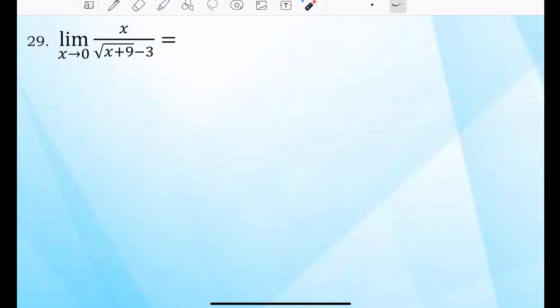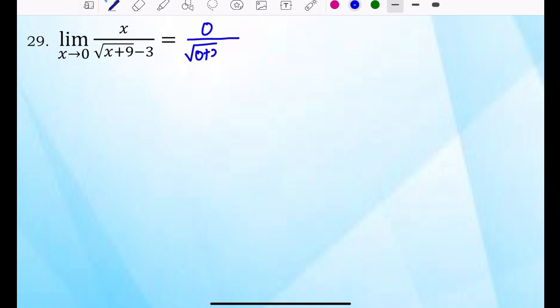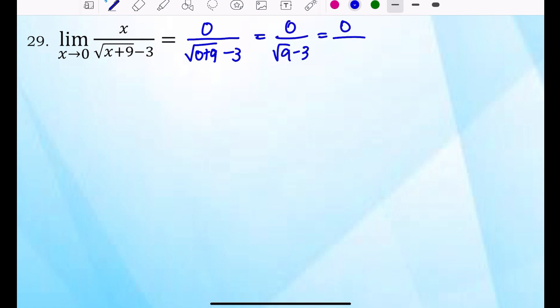Example 29: the limit of x over (√(x plus 9) minus 3), where x approaches 0. Direct substitution gives 0 over (√9 minus 3), which is 0 over (3 minus 3) — that is 0 over 0, which is indeterminate.